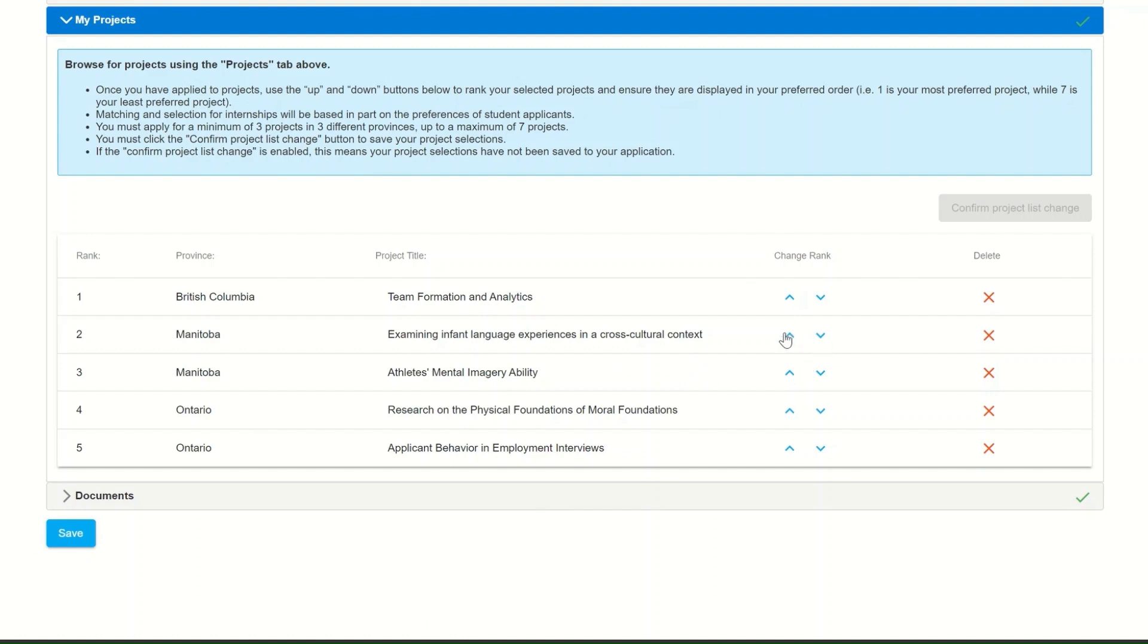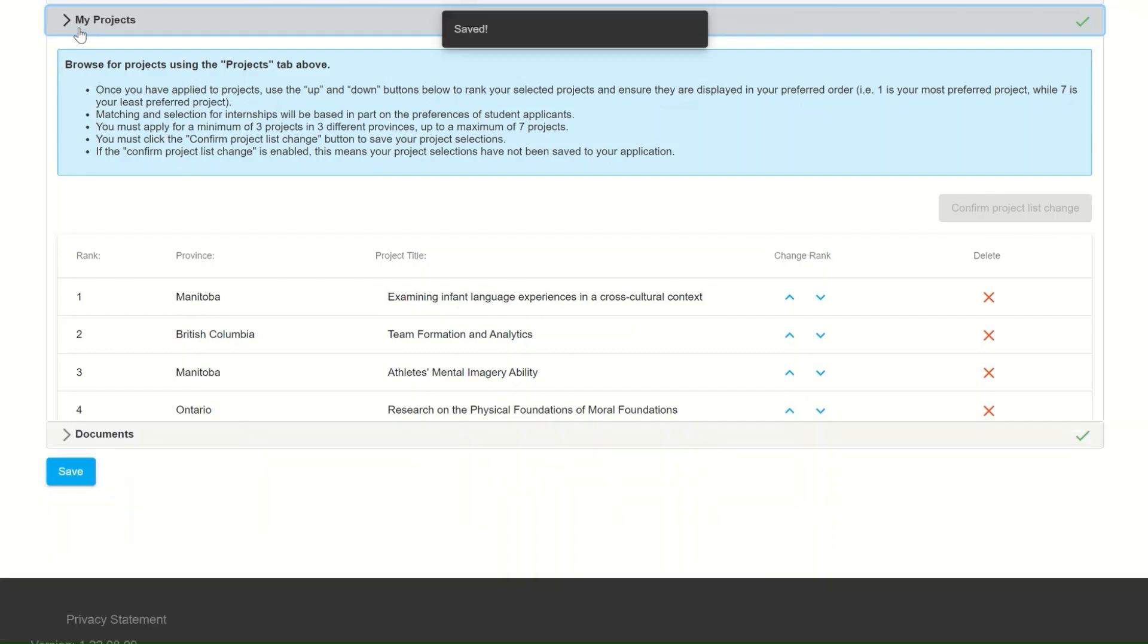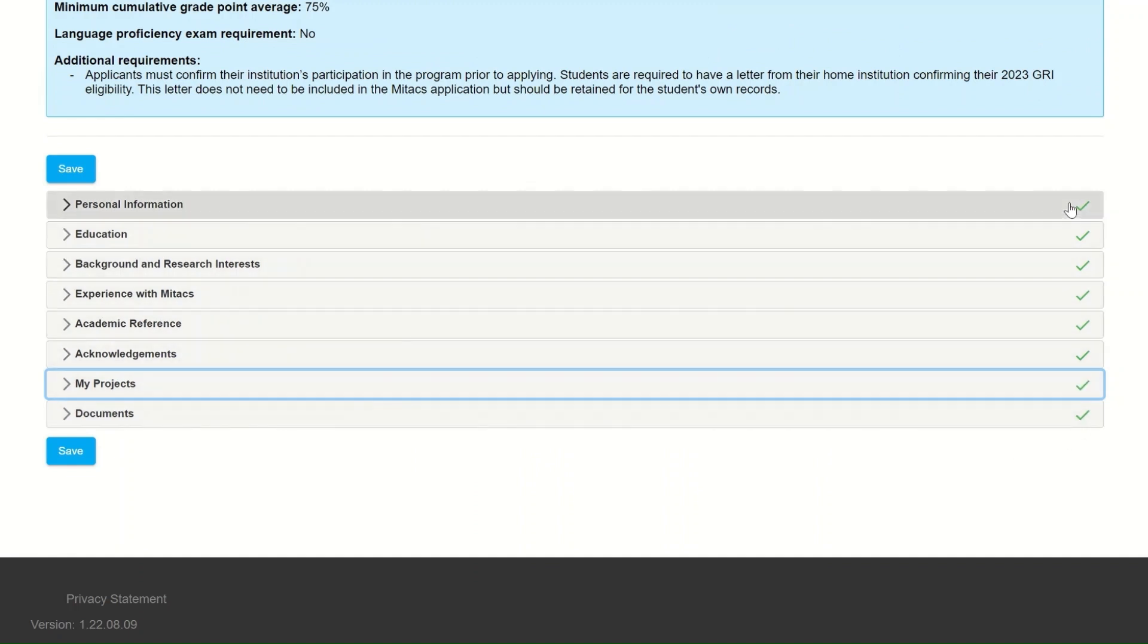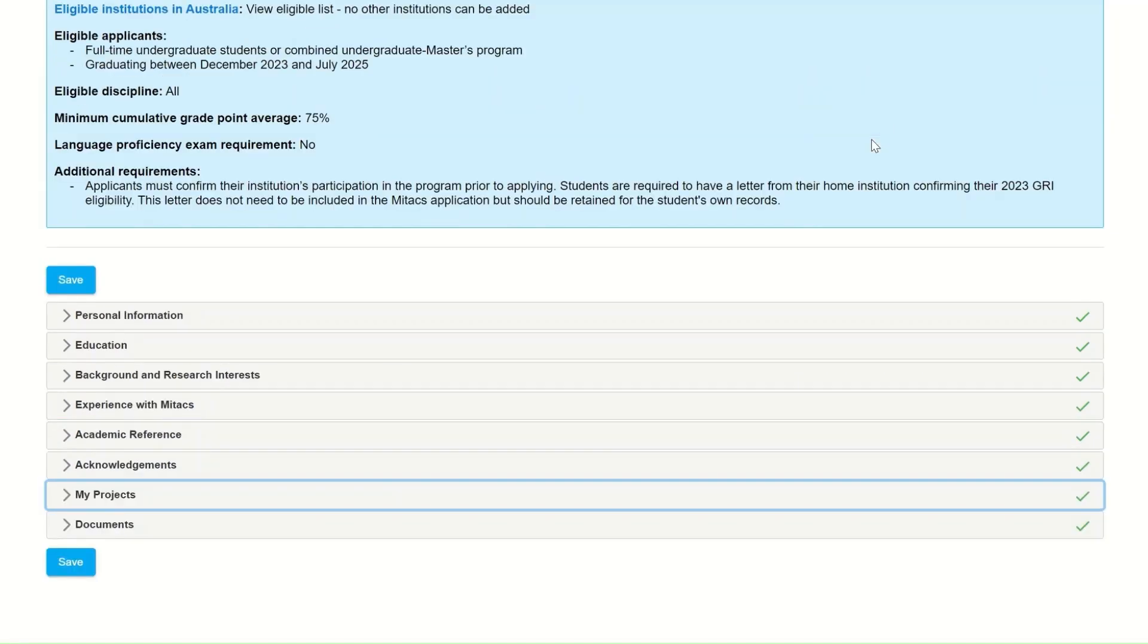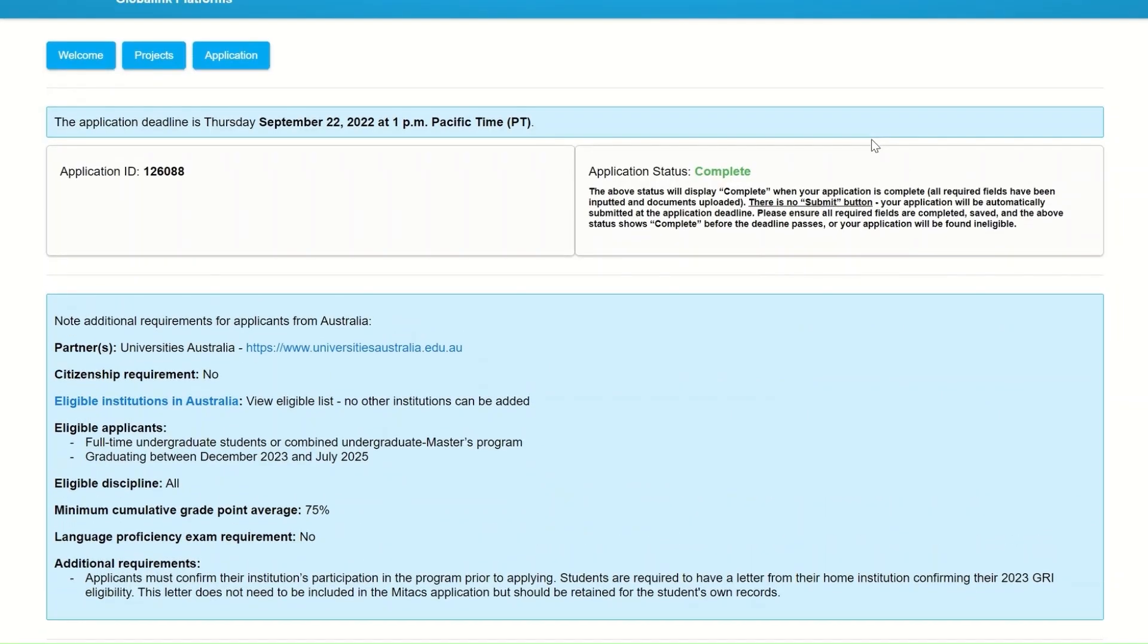The first project on your list will be your most preferred. You can always change the list of projects or rearrange the order in which they are in. When you're done, always click on the blue button saying Confirm Project List Change to save your changes. Once you see a green checkmark on all the tabs and a complete application status at the top of your screen, you have successfully completed your application.